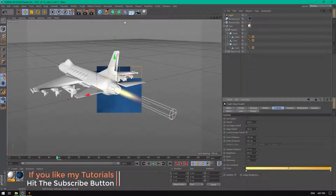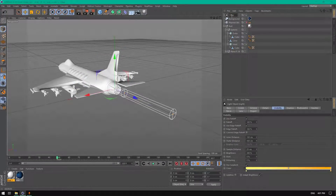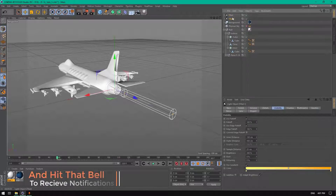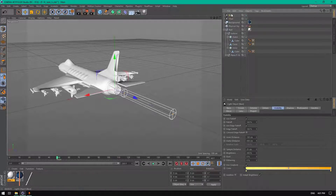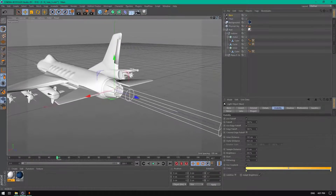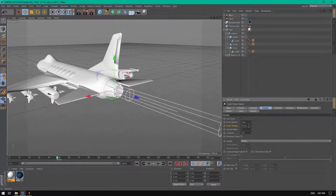Now let's copy this light and name it Trail. Copy it again and name this one Base — this will be the big light coming close from the engine. Go to Details and change the detail value to maybe 32.